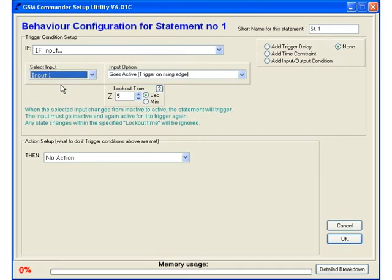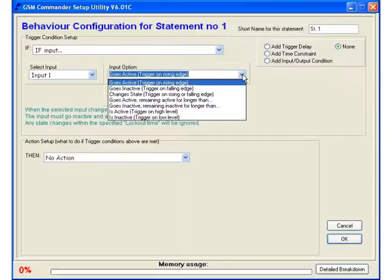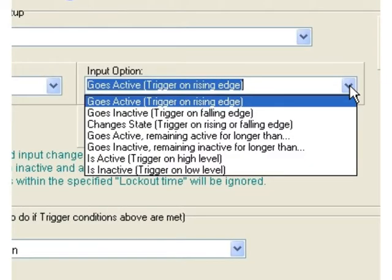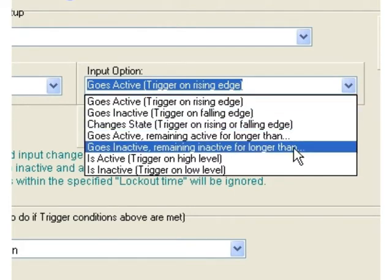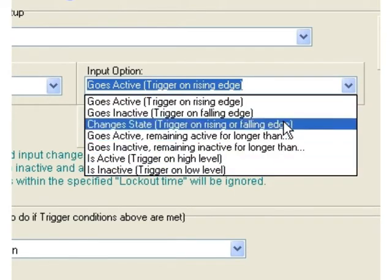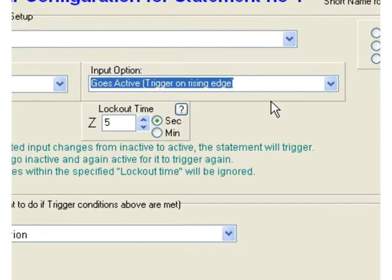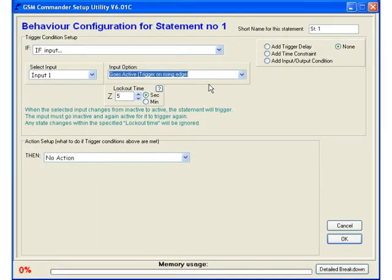Next up is deciding what type of event on input 1 will cause the statement to trigger. You will notice again we have a list box with some interesting options. You can choose between going active or inactive or just about anything your heart desires. For today's example we will just stick to the first option that requires the input to go active.